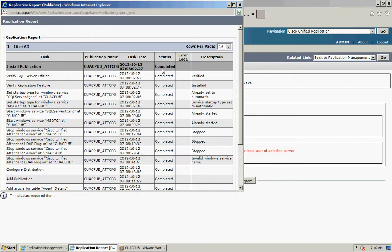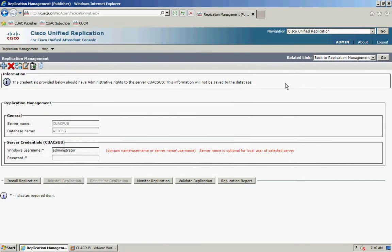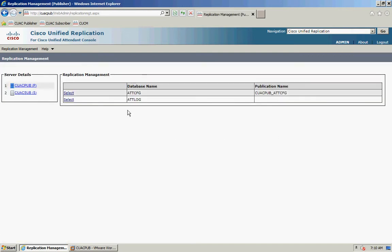After a few minutes the status has changed to completed. I'm going to close that window, click Back to Replication Management, and then repeat that process for the login database. The login database contains all of your call history and is used for running reports.